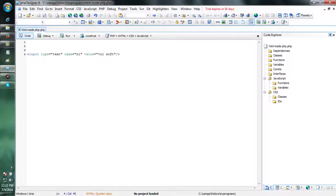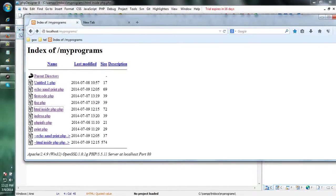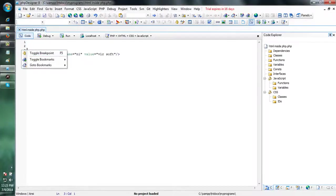Saving this one. This is my text box. This text box contains the value VLRsoft. The text box name is N1.